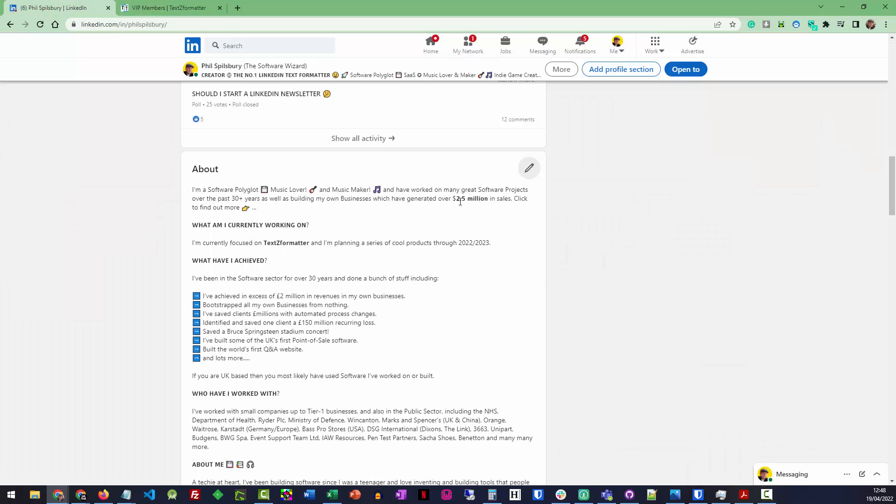I can format my LinkedIn profile like this. I can format my LinkedIn posts, my comments, and on lots of other social media platforms as well. And it's all done in one simple editor. So I haven't got to go all over the place trying to find different things. Saves a lot of time.